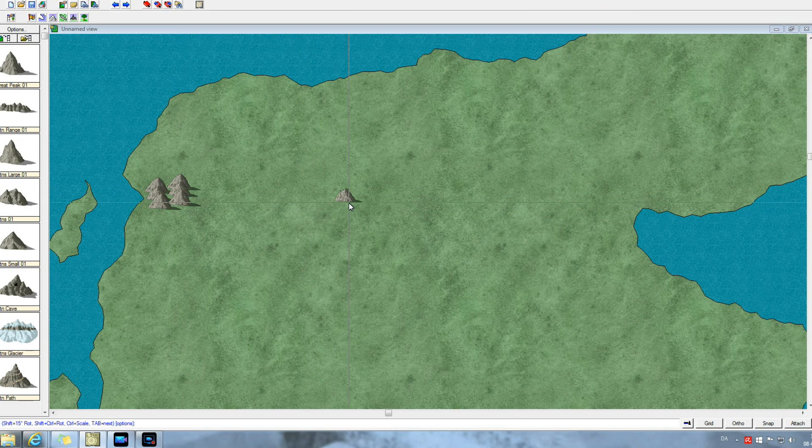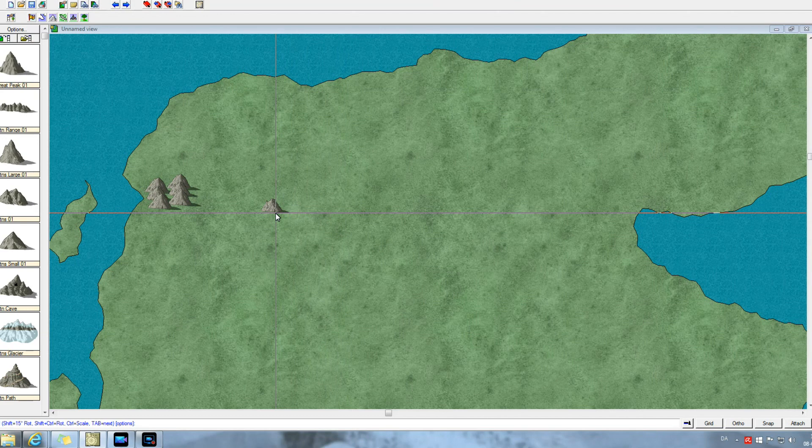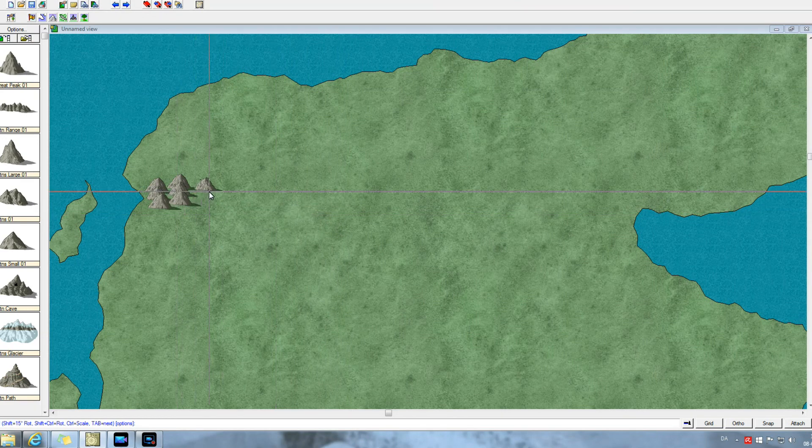And then I basically go all the way across like this. So I will put on a bit of music for you while I do this and then I'll be back once I've placed all my mountains here.